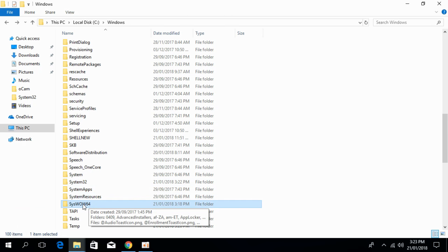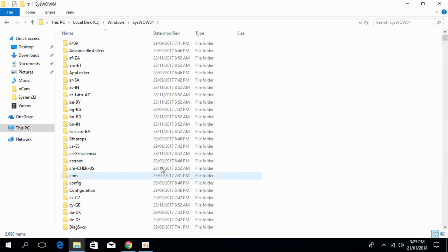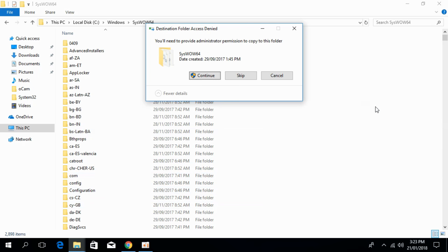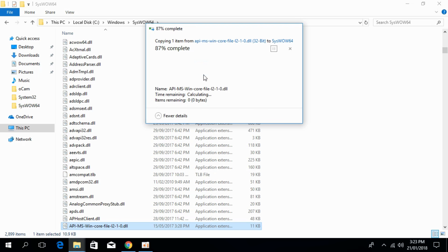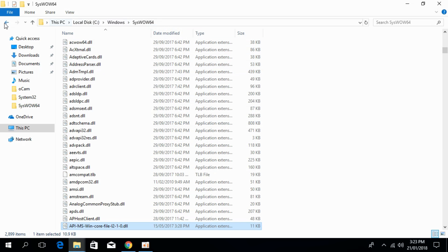This is for 64-bit systems. First we have to copy the 32-bit DLL file and search for SysWOW64 in the Windows folder. Open it and paste the 32-bit DLL file here. Click Continue, and that's all.